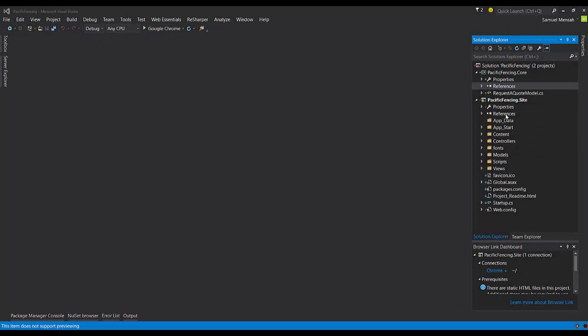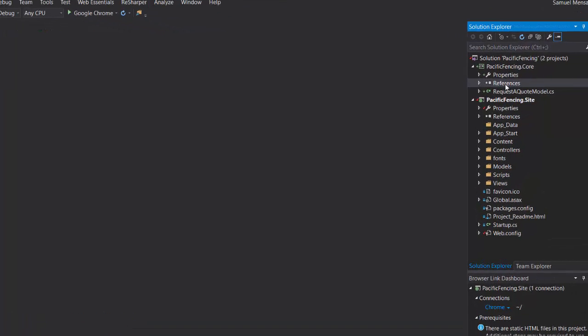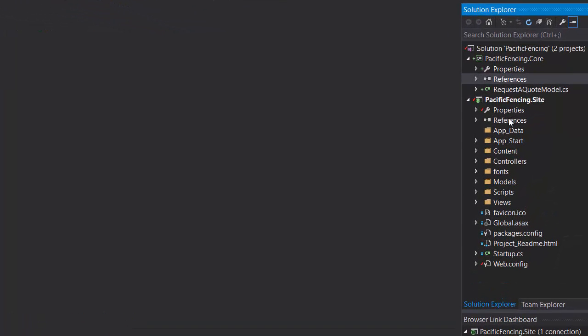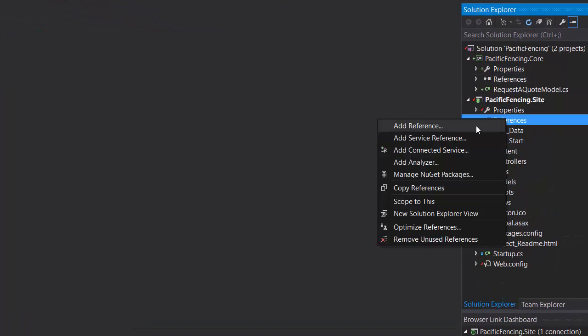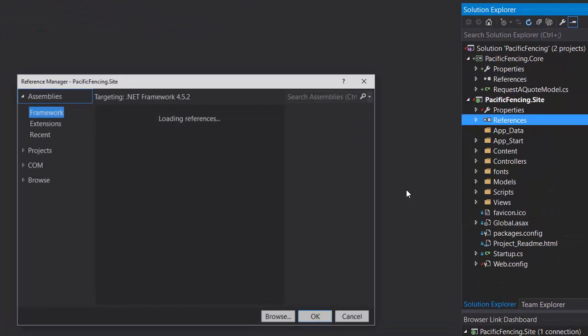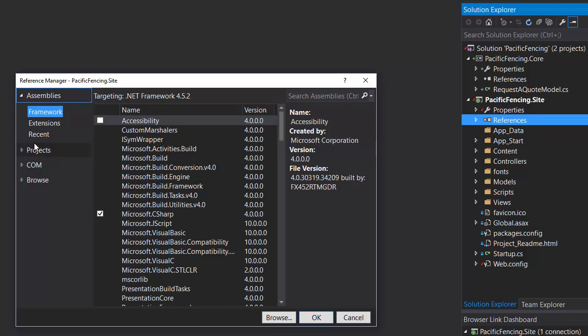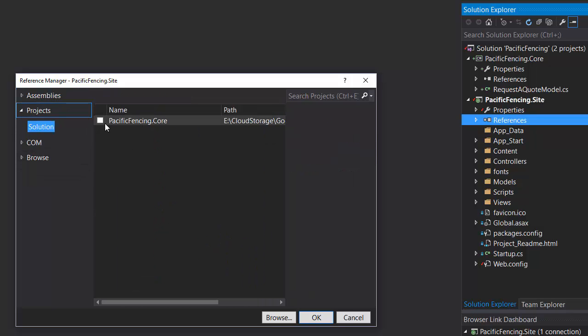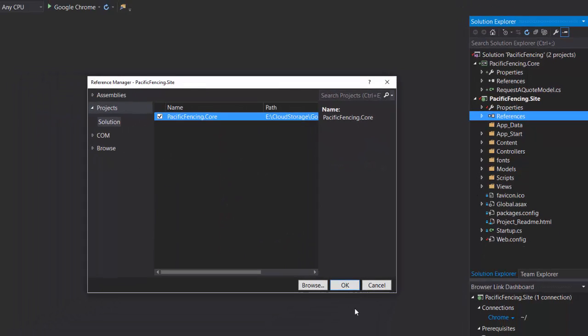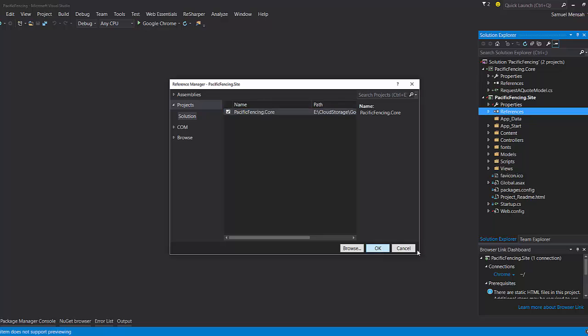All right, we're going to move back to our MVC site. And the next thing we need to do is we need to make sure that the MVC website has a reference to our business logic. So we're going to right-click on References, Add a Reference. We go to Projects, select PacificFencing.core.